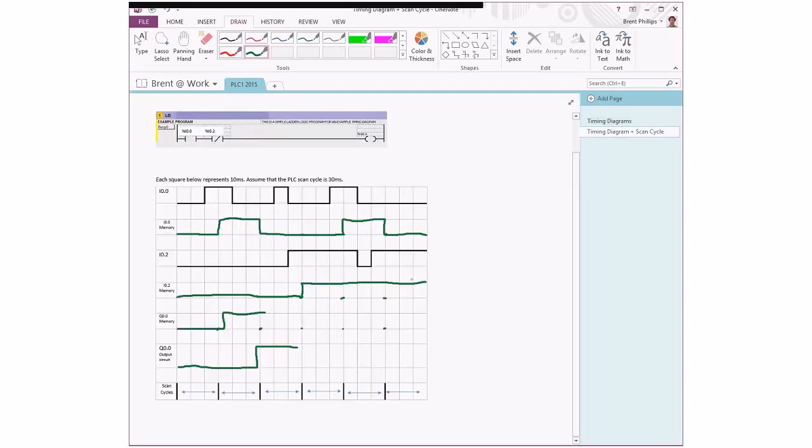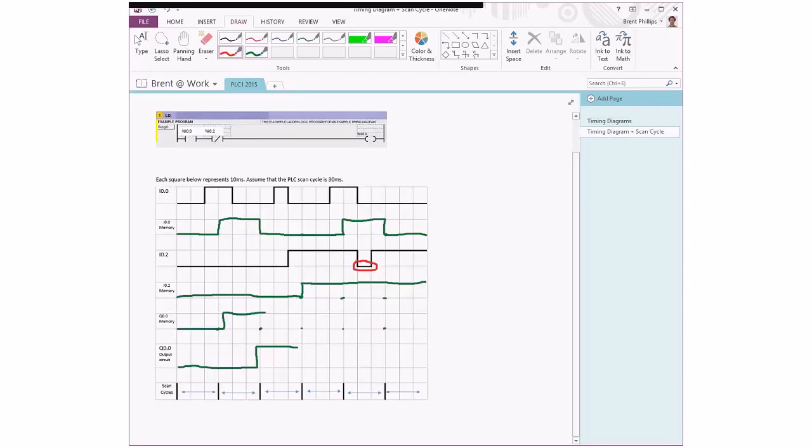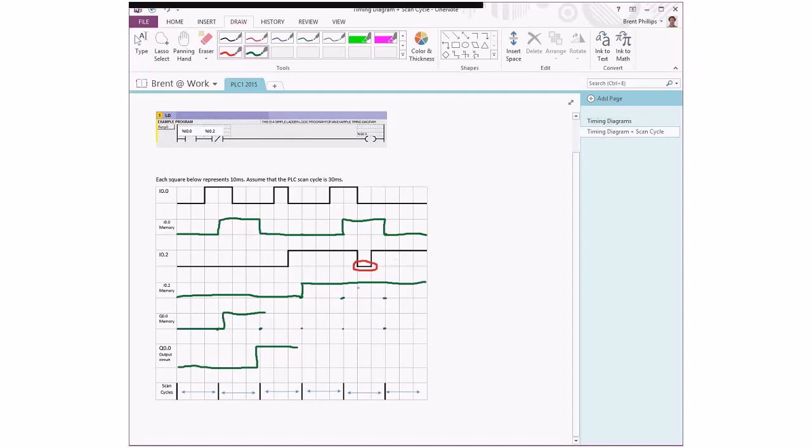So you'll notice that this little dip for IO2, that one actually never shows up in the actual memory. So it's another issue where you get these short pulses, whether it's a pulse changing from low to high or high to low, the PLC can miss those. But it does mean that our PLC gets to execute the ladder logic based on some very stable states of the inputs.